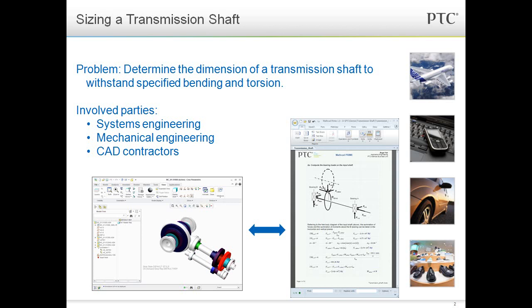The contractors have come up with an assembly in Creo Parametric of the power transmission shaft. The mechanical engineers are performing calculations in MathCAD to ensure that the transmission can deliver the specified power without bending or shearing.